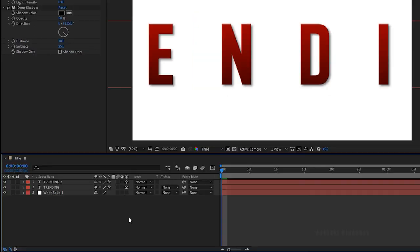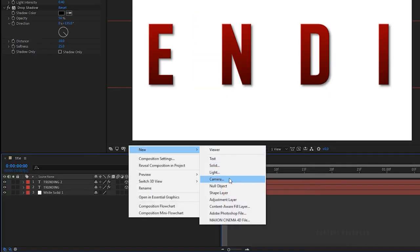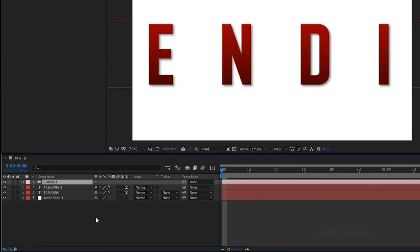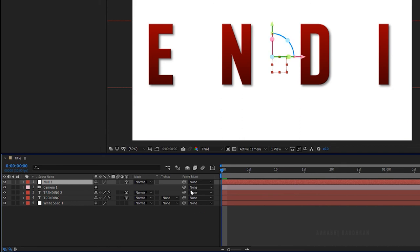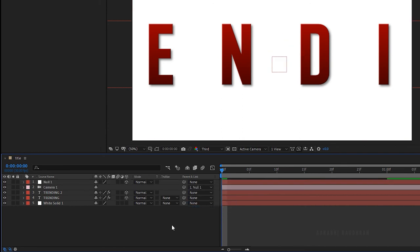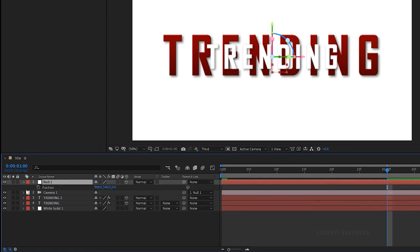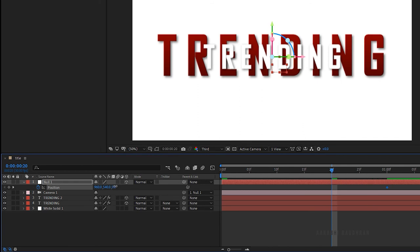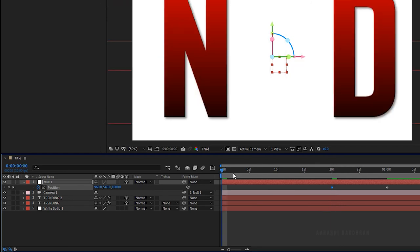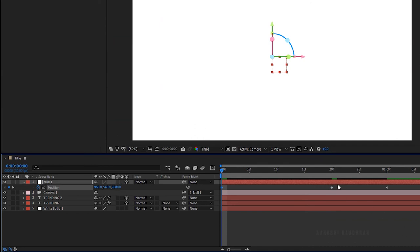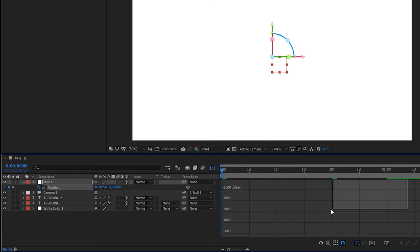Change both text layers to 3D. Create a new camera and a new null object. Change the null layer to 3D and parent the camera to the Null 1 layer. Bring up the Position property. At the 1 second mark, create a keyframe for Position. At 20 frames mark, set the Z value to 1000. At the start of the timeline, set the Z value to 2000. Select the keyframes and press F9 to easy ease them. Open the graph editor and change the graph as shown.